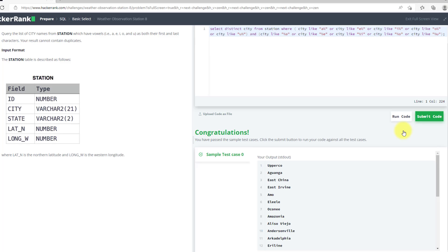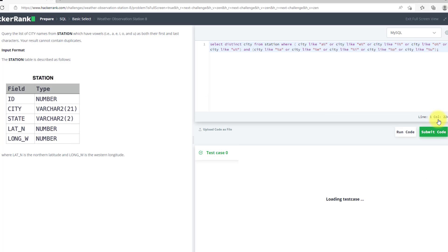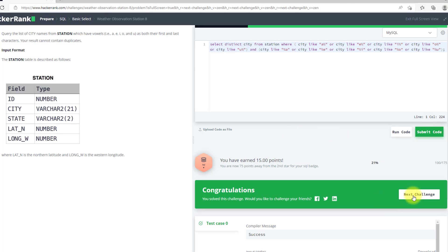So as you can see, we have passed the test case. We can submit our code now. We have submitted our code and now we can move to the next question. Thank you.